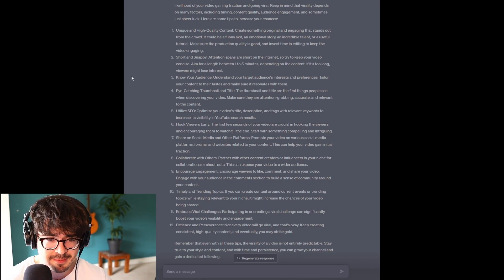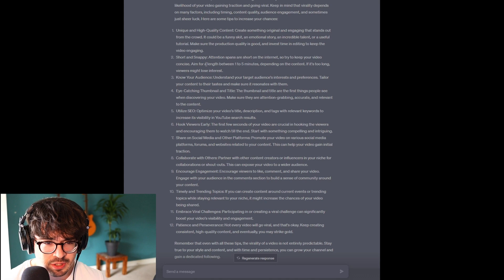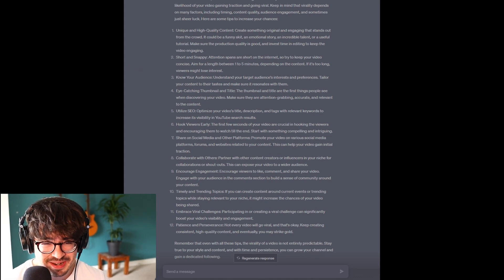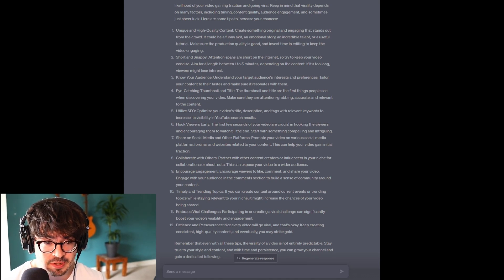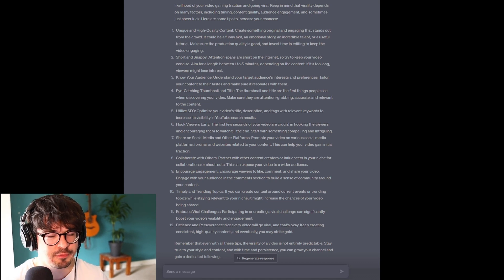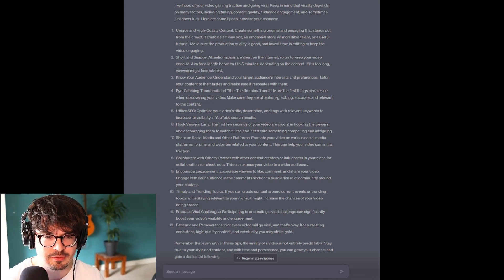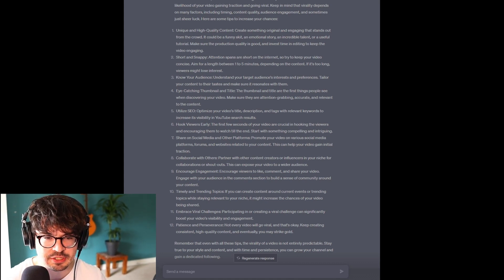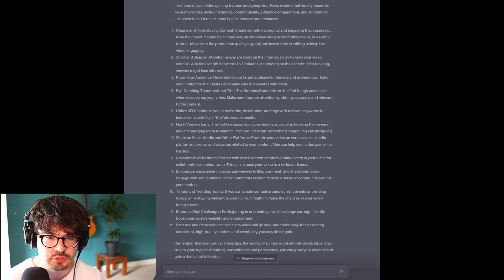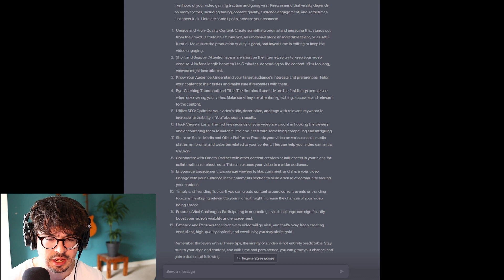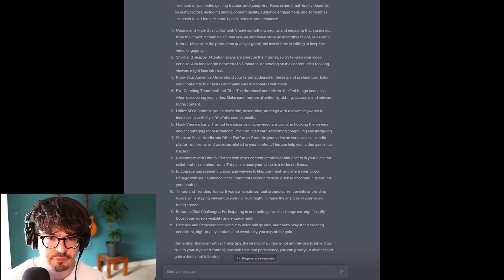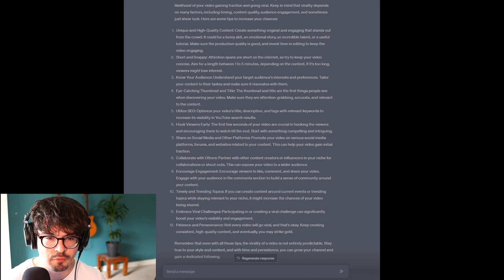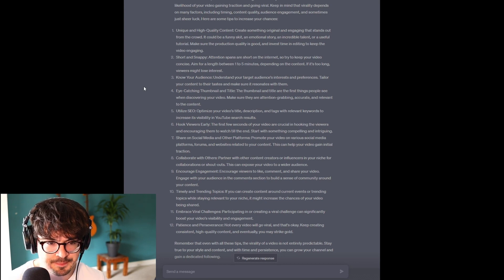Short and snappy. So, aim for a length of one to five minutes. Okay? I suppose with all of the short form video that's around now, people's attention spans are becoming shorter and shorter. With Instagram Reels, with TikTok, I think you can guarantee captivating someone for a minute or two. Maybe these long-form videos are more difficult. Who knows?